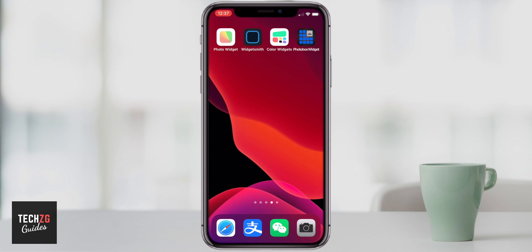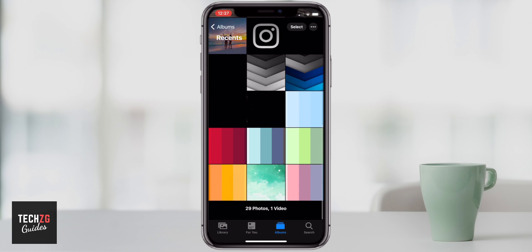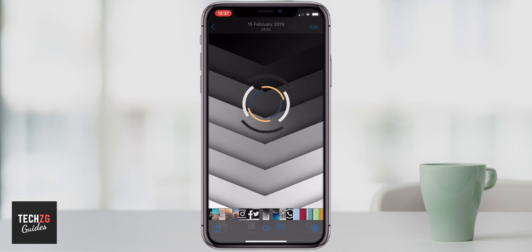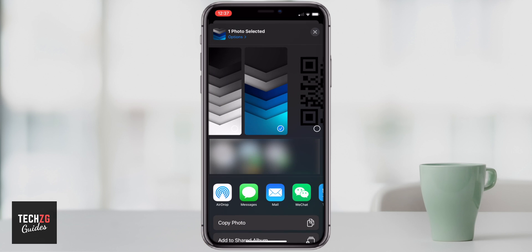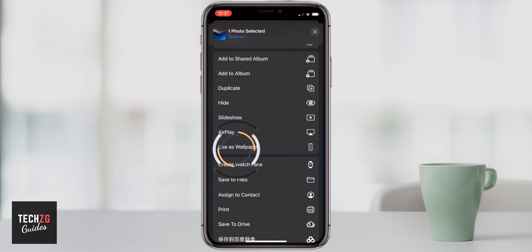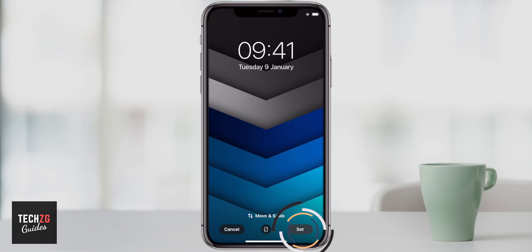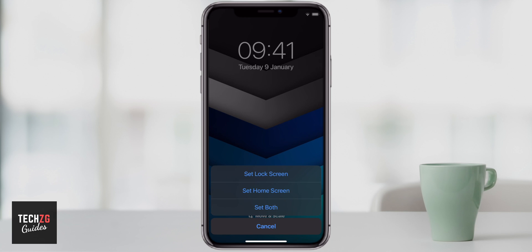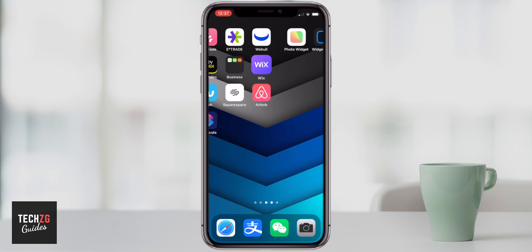The first thing I want to do is go and change my wallpaper. I'm going to go over to my photos — there are two here, this black and white one which looks really cool, and this blue one. I'm going to go with the blue one this time around. So just set that as a wallpaper, click that option, go right down to Use as Wallpaper, click on that. I've got perspective zoom on, which looks really good as well. Definitely going to set that as the wallpaper — just set that as my home screen.